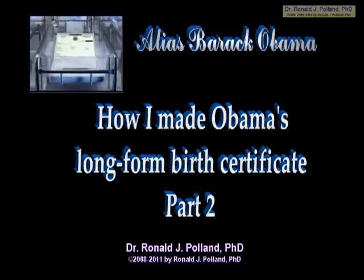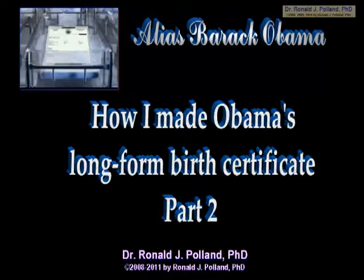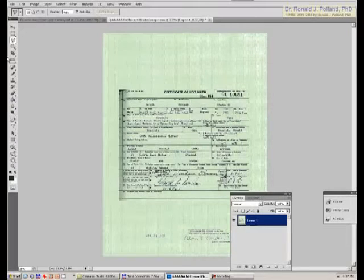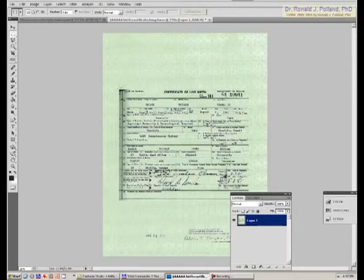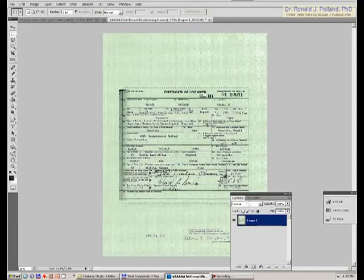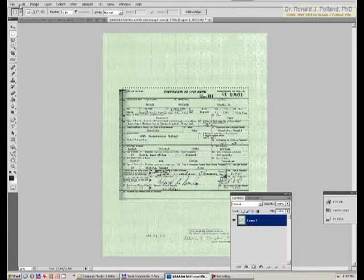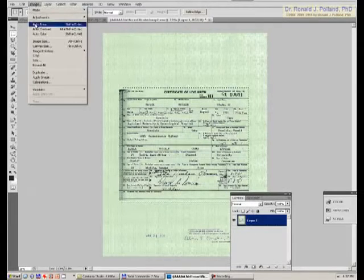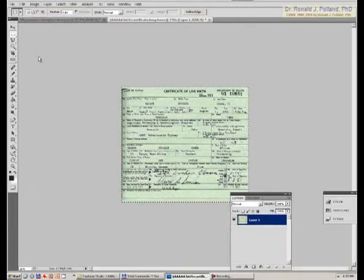This concludes part one — please continue by watching part two. The first step in the recreation of Obama's PDF birth certificate is to create the black and white template into which all the information will be entered. I'm going to crop the certificate part of the PDF and then convert that to a black and white template.